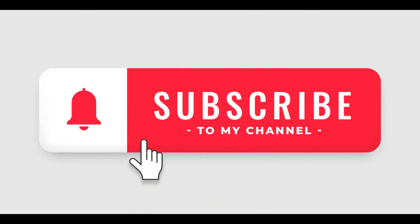If you found this video helpful, please like and subscribe to my channel for more AWS tutorials. Also, let me know in the comments below what other AWS services you'd like to learn more about. Thanks for watching.